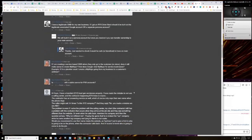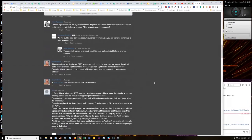Okay, so Ken is up again. He says, if I'm creating a service-based GMB where they only go to the customer, no store, does it still make sense to create My Maps? How does Google view My Maps for service businesses? Example, if I'm a plumber, could I create a My Maps going from my business to a customer's address?